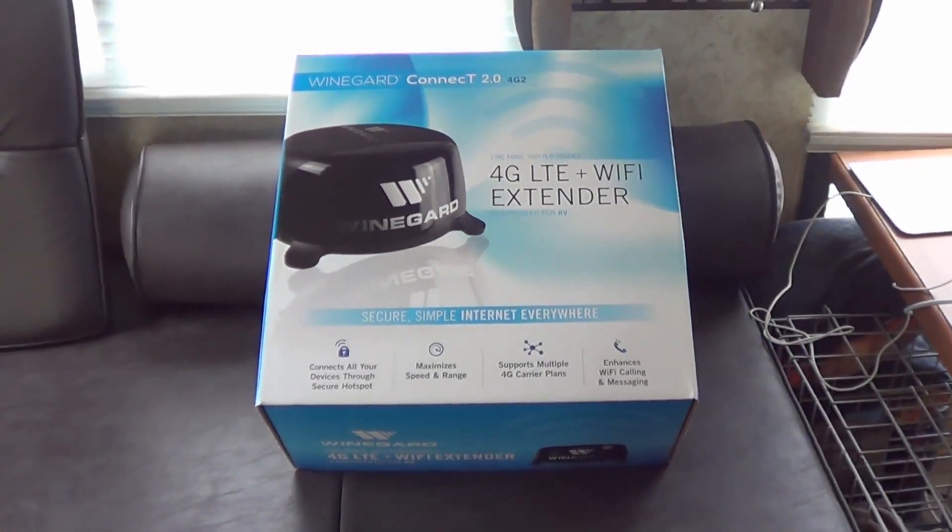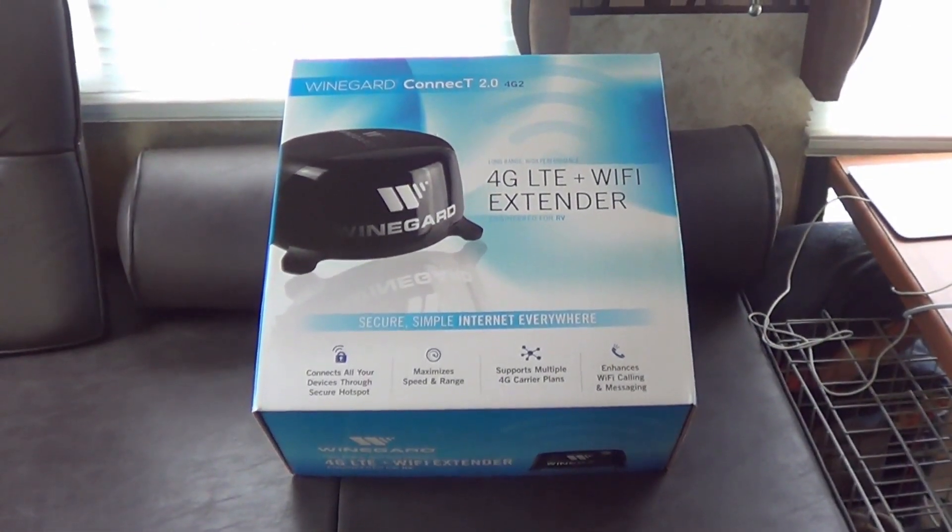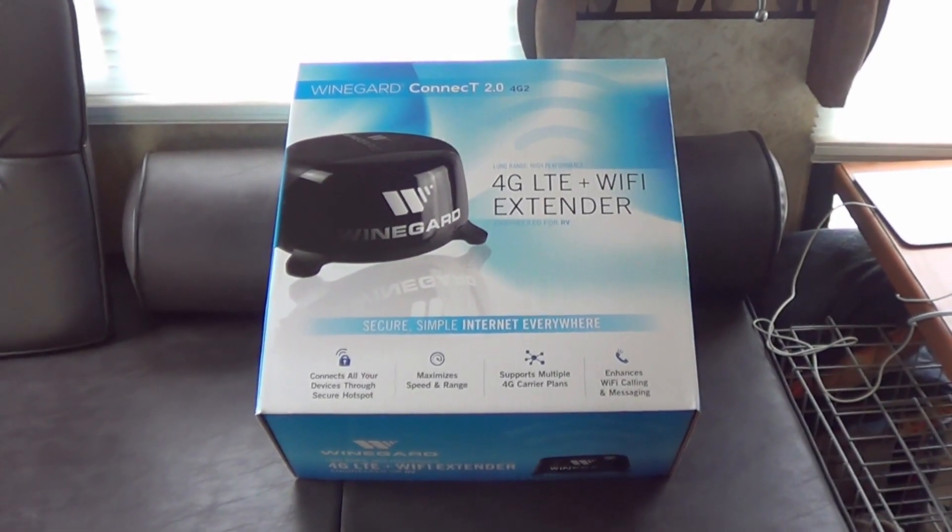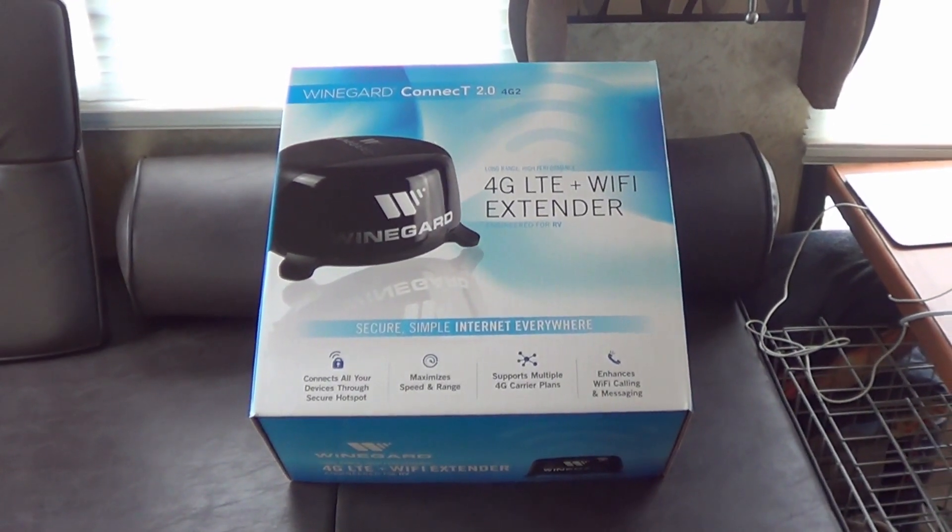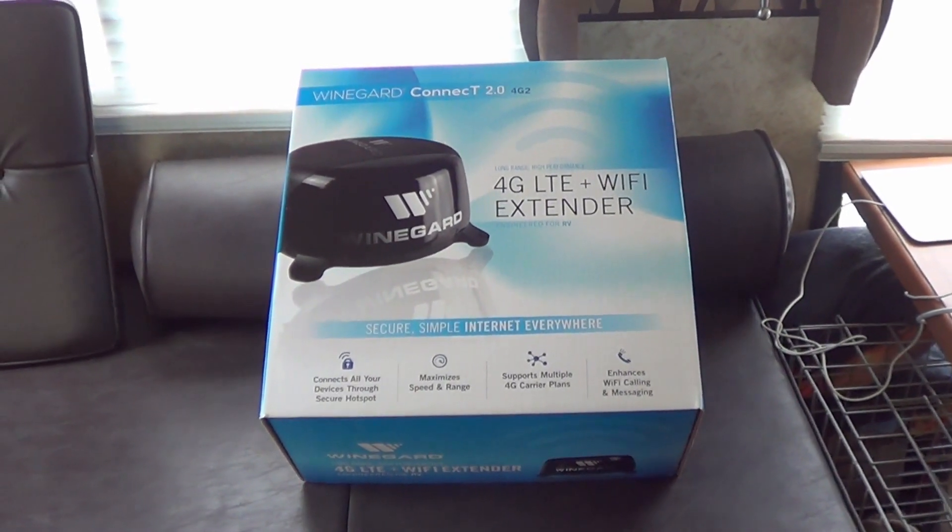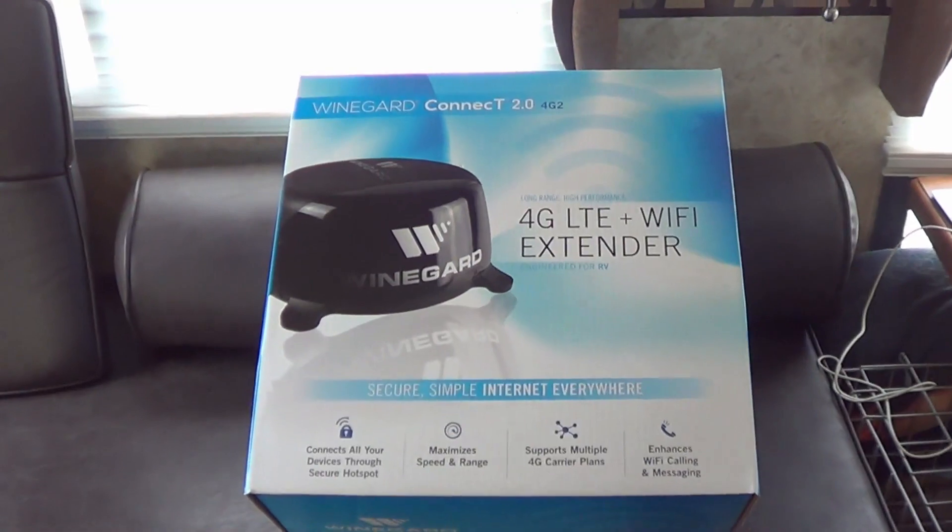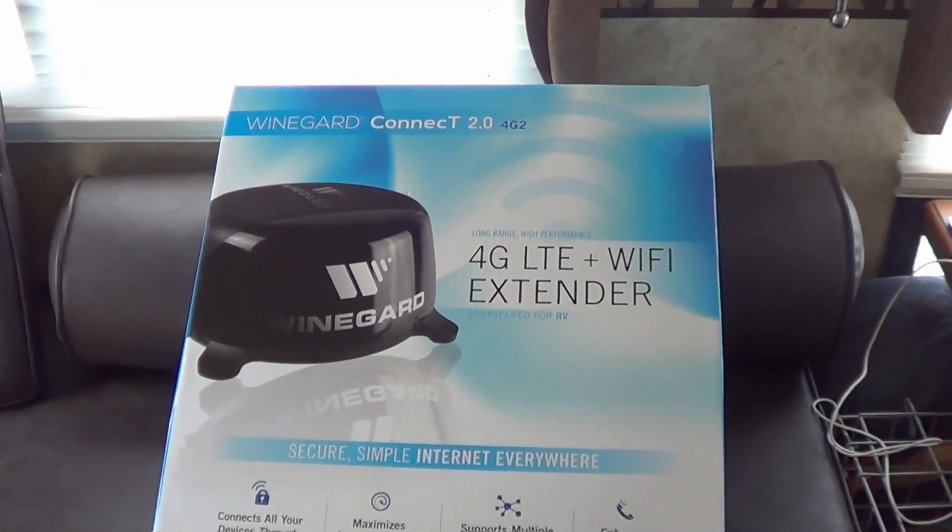Hey guys, Ray from loveyourv.com back here again with another RV product review, this time the Winegard Connect 2.